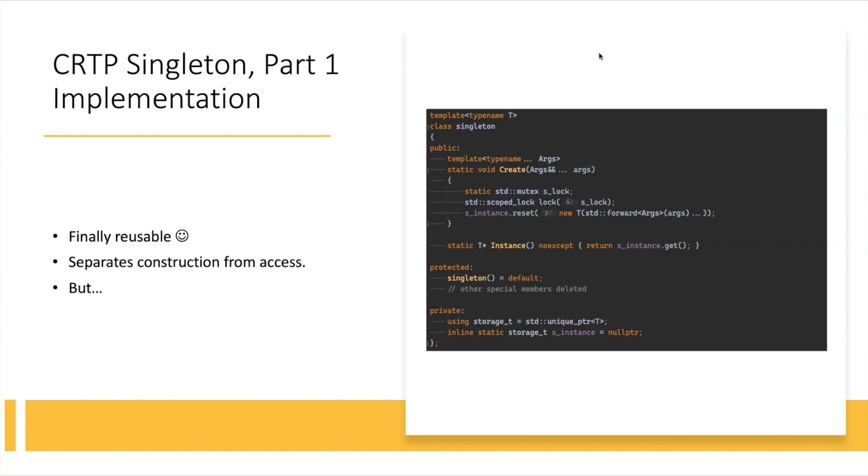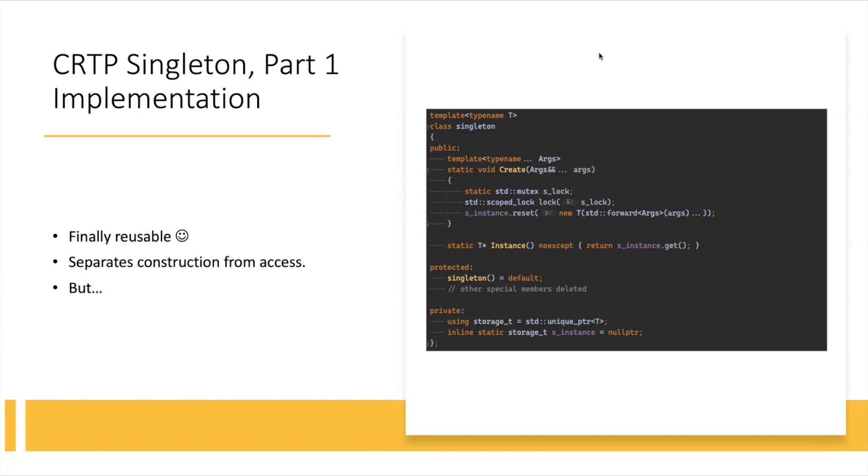So here I separated the instance, the obtaining of the instance from creation of the instance. And you will see there's a static lock in there. It locks the create method and initializes this s underscore instance, which is just a unique pointer. It's held as a unique, it's a static unique pointer, guaranteeing that whatever was allocated, the subject was allocated on a heap, it will be properly destroyed. Again, there may, with this approach, there may still be an issue with order of destruction, but that's besides the point in this example. So, it's finally reusable, separates construction from access.